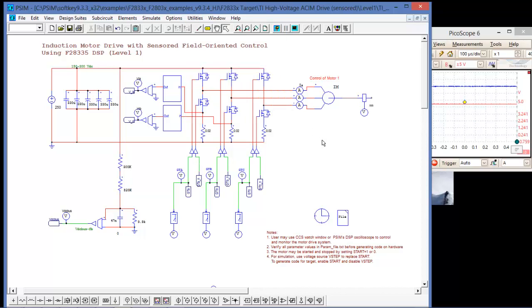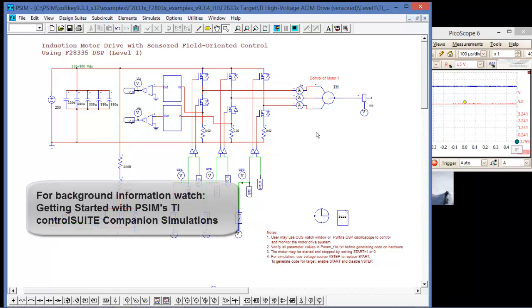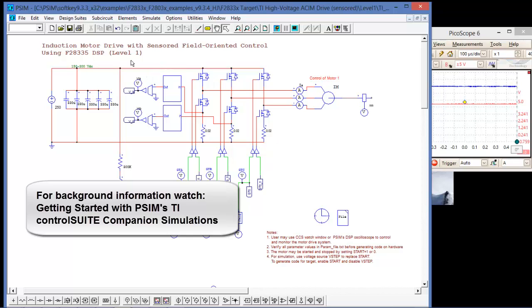The example that I'm going to be using is the same one that I used to introduce the example simulations for the ATI high-voltage motor control development kit. This is the induction motor drive level 1 for the F28335 C2000 processor.